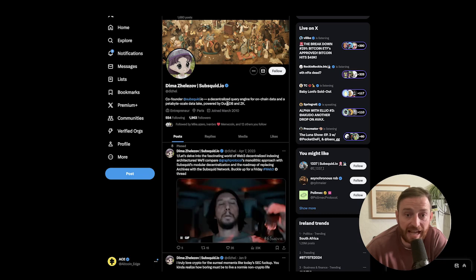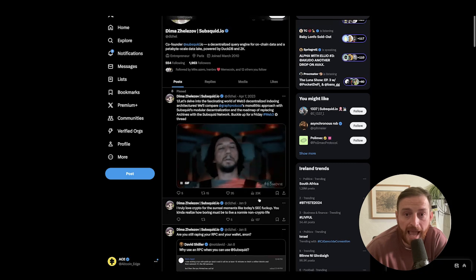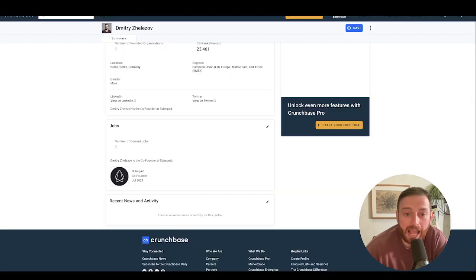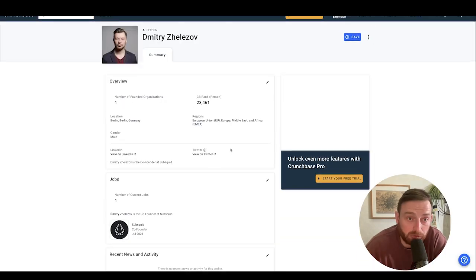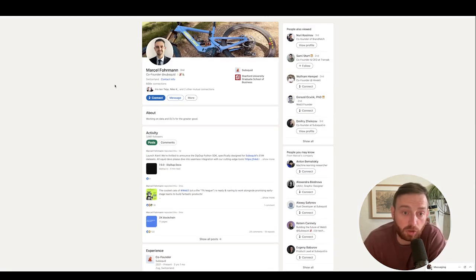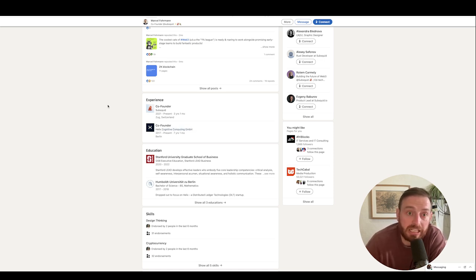Doing a bit more digging, Dimitri also has a Twitter where he's reasonably active, and a Crunchbase profile. Looks legit — has a PhD, has worked in the Web3 space for a while. Marcel is another co-founder of SubSquid, who also worked at Helix Cognitive Computing — that's obviously where he got to know Dimitri. You do set up companies with people you previously worked with.